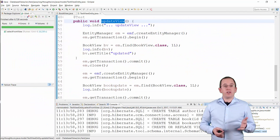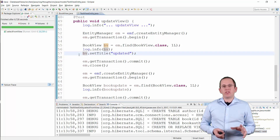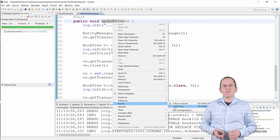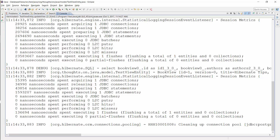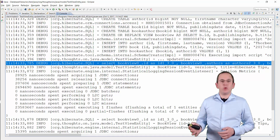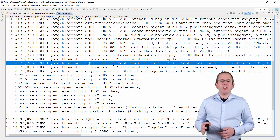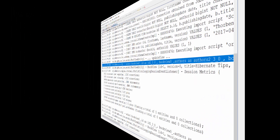Here you can see a simple test case that tries to update the title of the BookView entity with ID 1. Here you can see the SELECT statement that Hibernate used to get the BookView entity with ID 1 — that is the only database interaction Hibernate performed. It ignored the changeTitle attribute and didn't execute an SQL UPDATE statement for it.